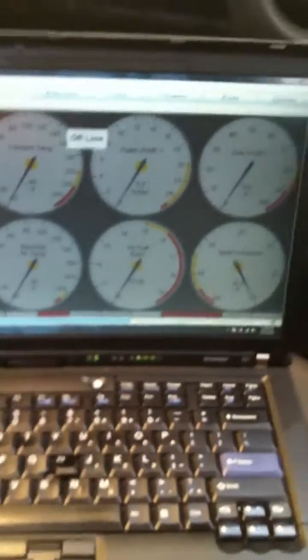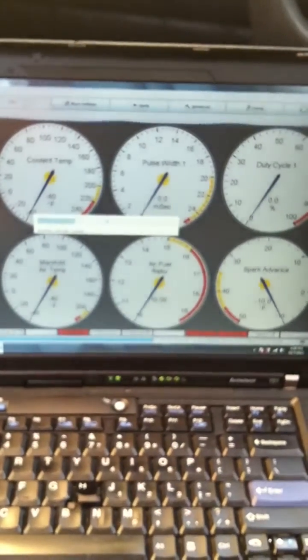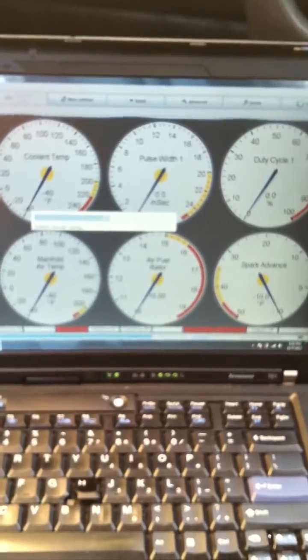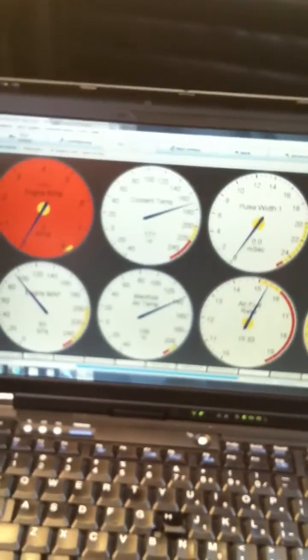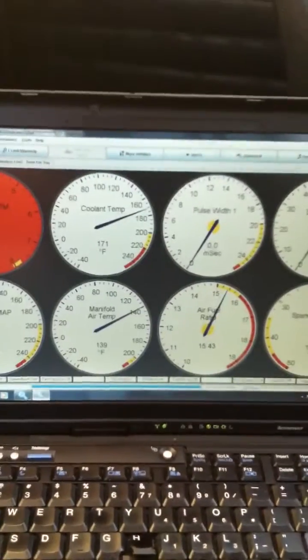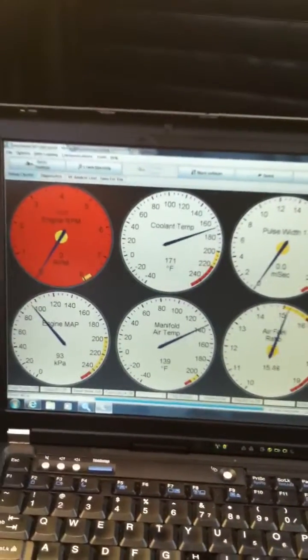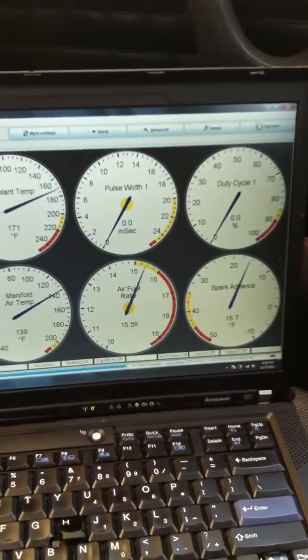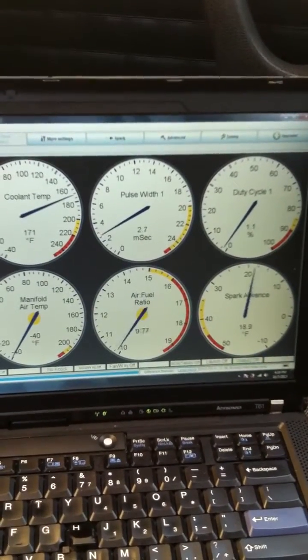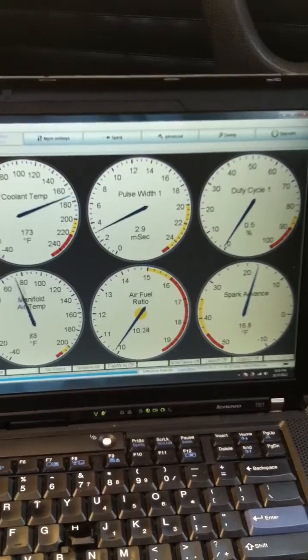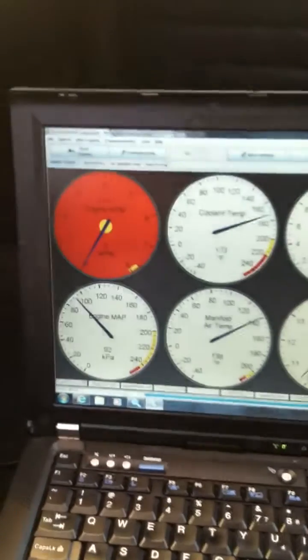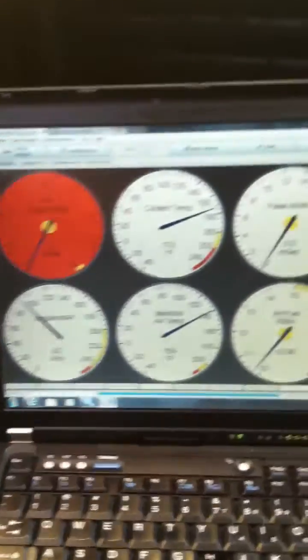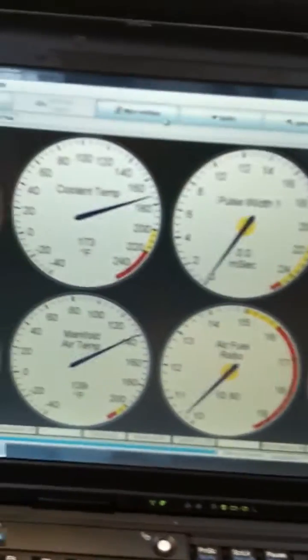Coming back online. Alright, so we're at temperature now, let's try and crank. Okay, and it's been doing that a lot too - it'll seem to start at first and then stumble.